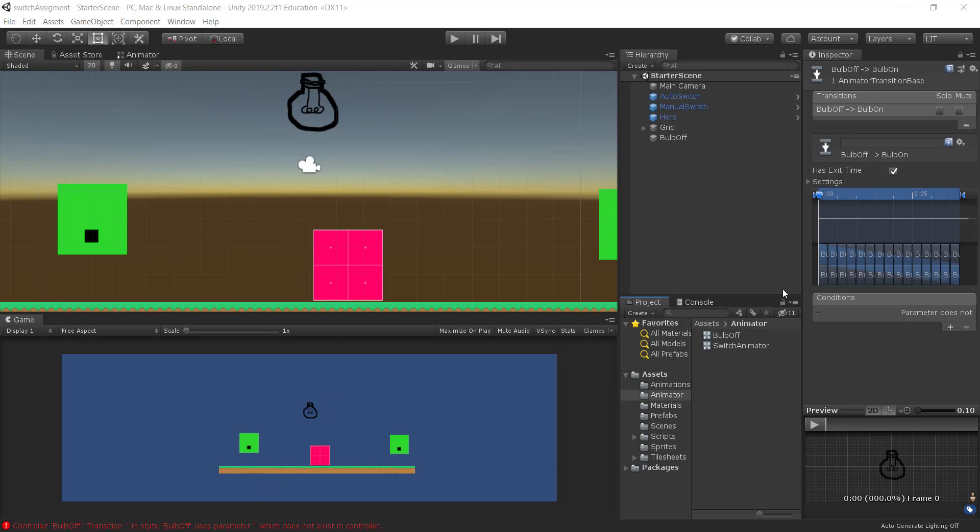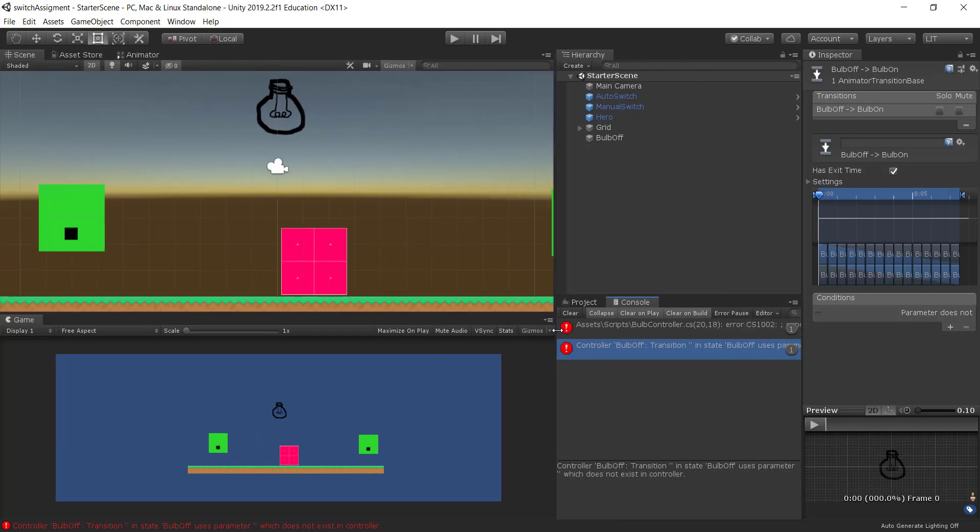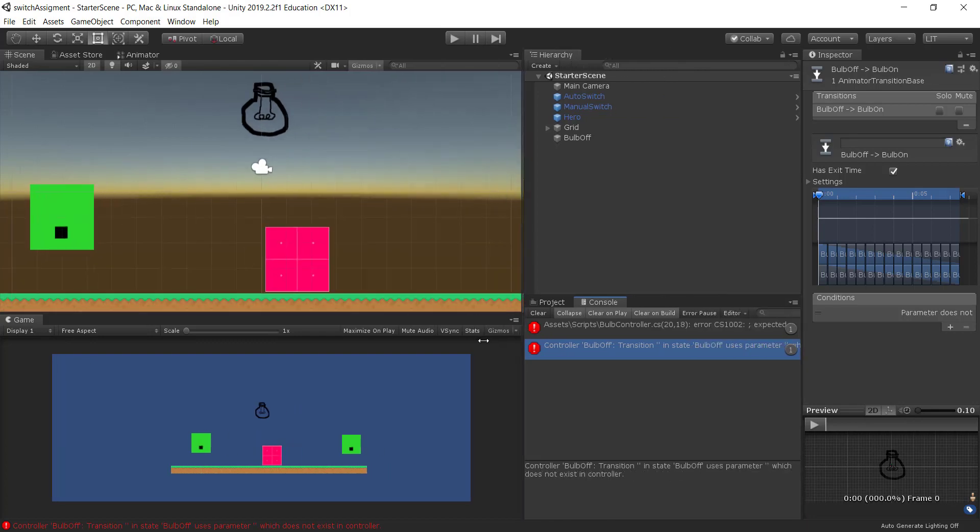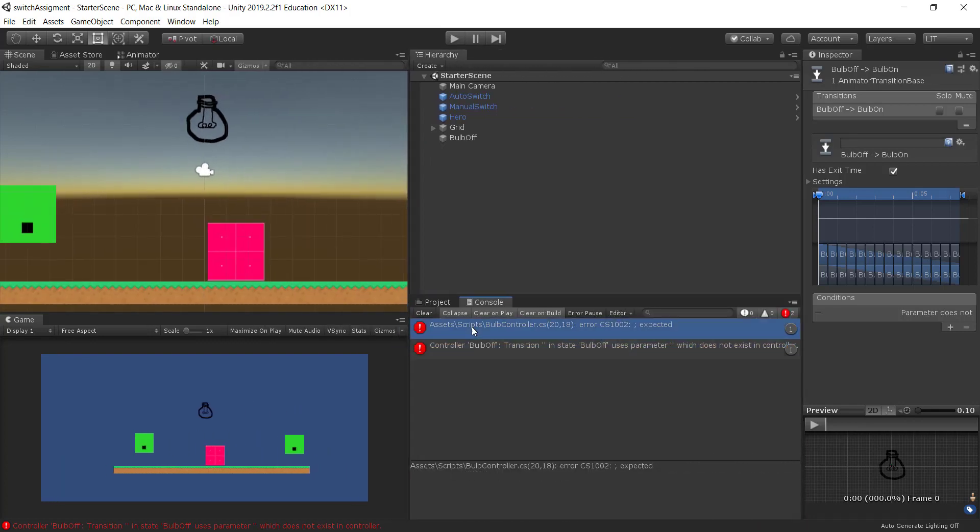We can see we're getting some errors. So if I look at the console, I'll just make this a little bigger so we can read it. If I click on the first one, it says the bulb controller, we're getting an error and it says semicolon unexpected. It's actually telling me the line number. It's in the bulb controller CS file, line 20, column 18.